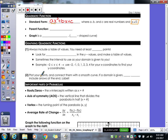In standard form, your largest exponent comes first, then your next largest, and your constant with no variable comes at the end. A new concept is the parent function — for quadratics, the parent function is f of x equals x squared.